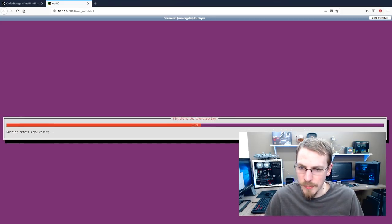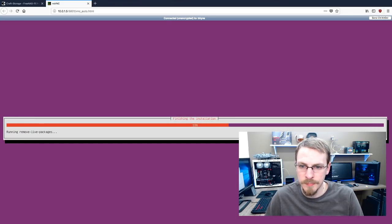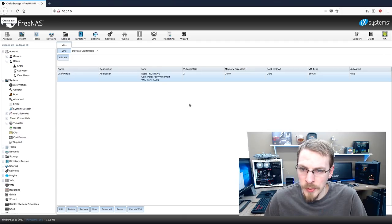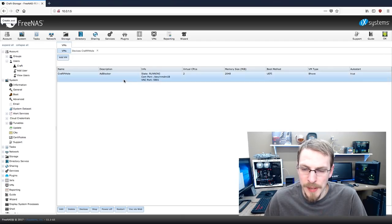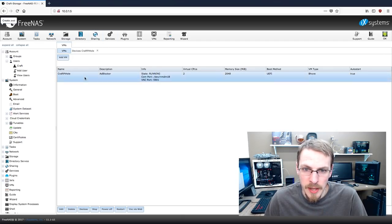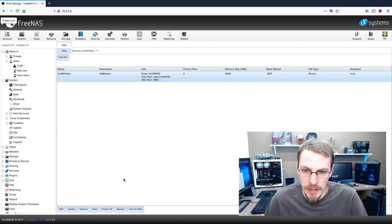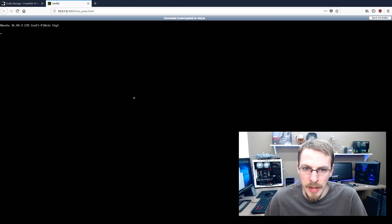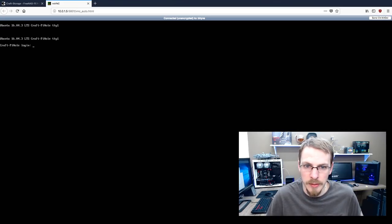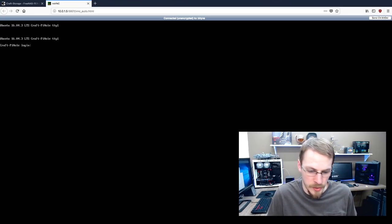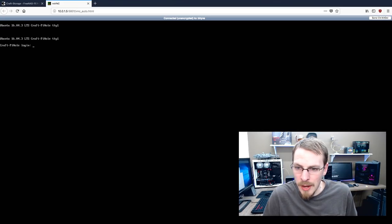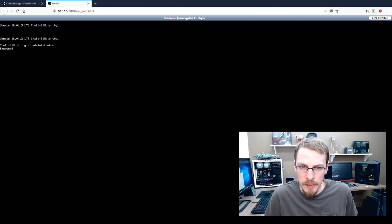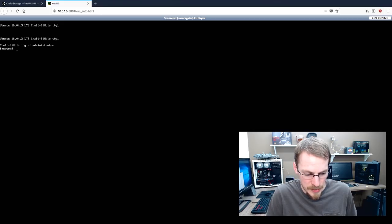Okay, installation is complete. So the virtual machine is going to reboot automatically. What you will need to do is close your VNC session because that will not automatically reconnect. Go back to FreeNAS, click on PyHole and open that VNC web session again. And right here, I'm at the login screen. I'm going to log in with the username that I created earlier, as well as the password that I created earlier.